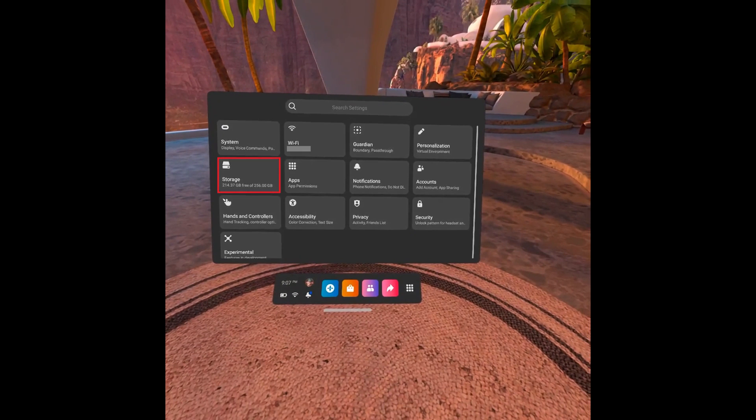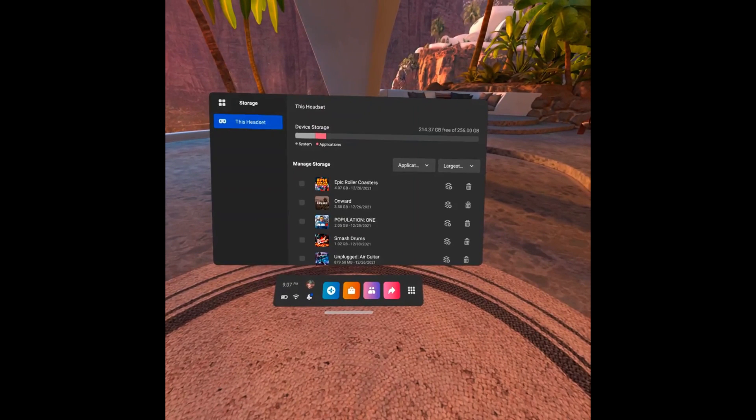Step 4: Click Storage in this menu. You'll land on the Quest 2 storage screen. You'll see a list of apps installed on your Meta Quest 2 on the lower part of the screen.